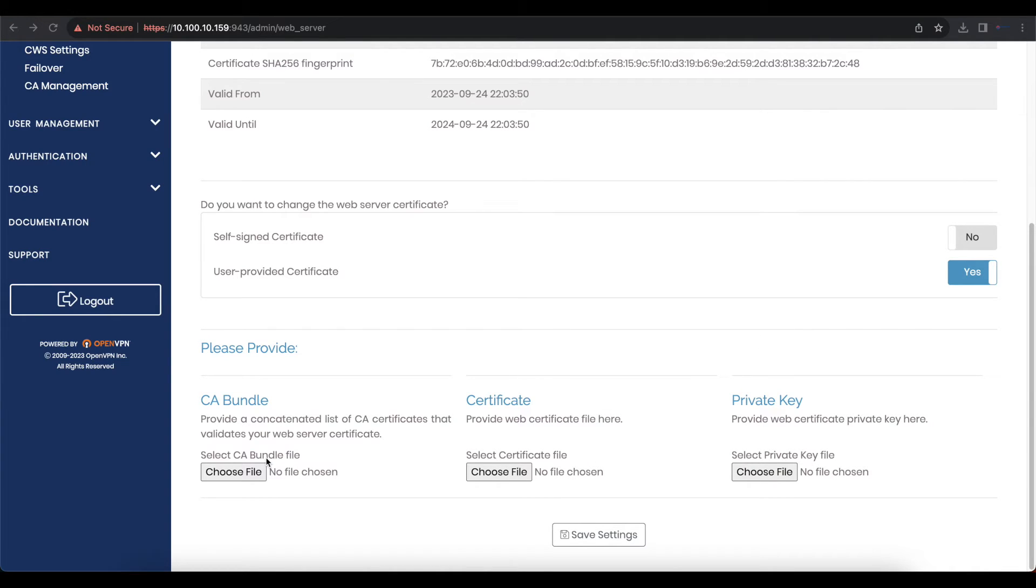In my case, I obtained the SSL certificates from Let's Encrypt. You can do so as well. If you don't know how, you can watch my other videos on how to get a certificate from Let's Encrypt.